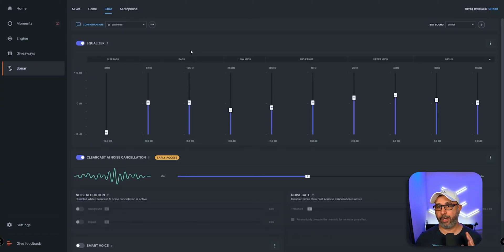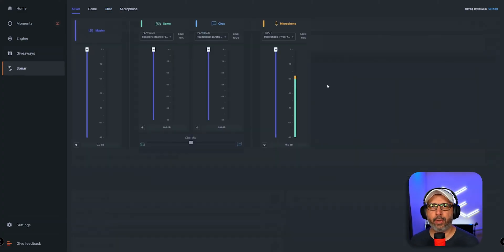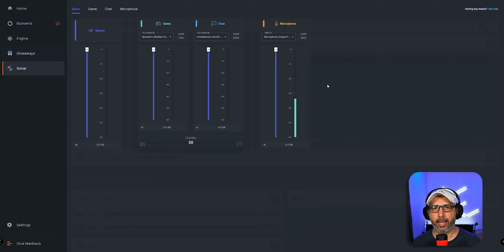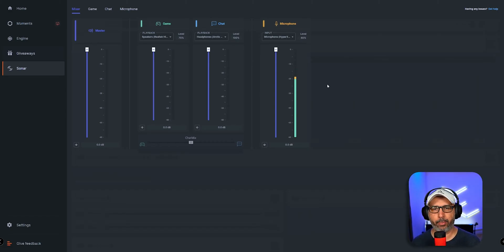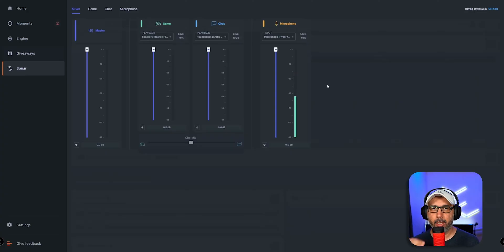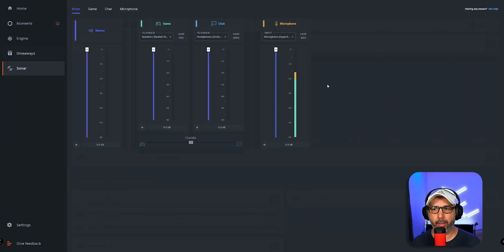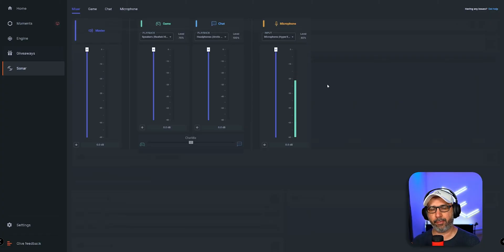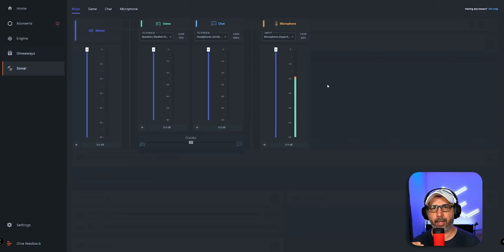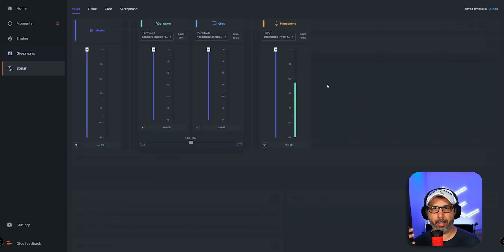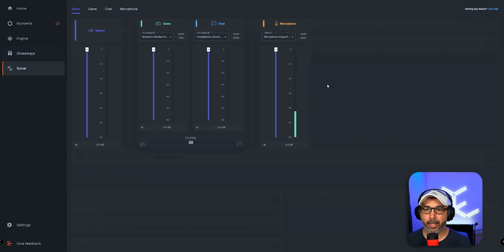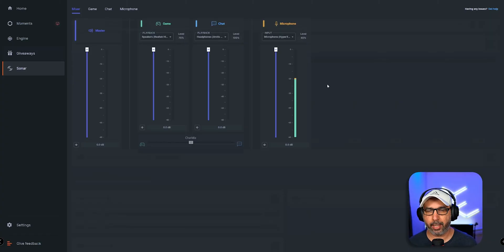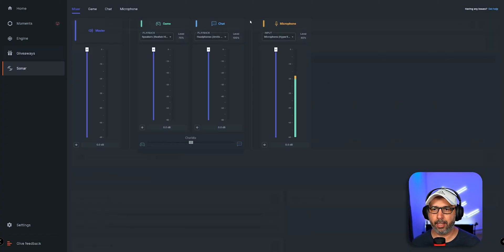Right now we're testing the HyperX QuadCast. I'm holding it in my hand very close to my mouth—it's highly recommended to use this microphone close instead of far away so you can get better performance and not capture the background noise. Even though it does pick up background noise a little bit, it picks up your voice without any plugins or anything.